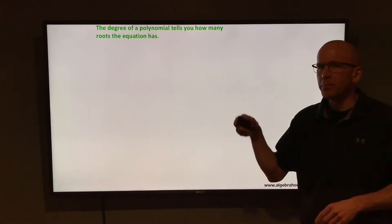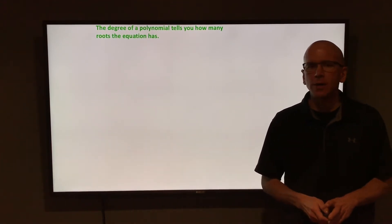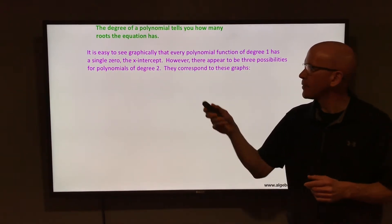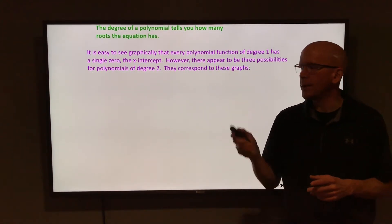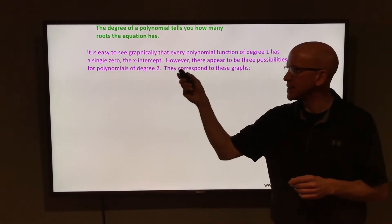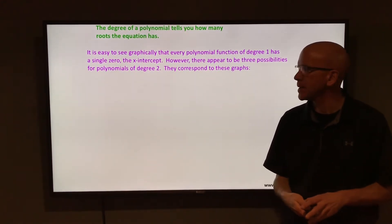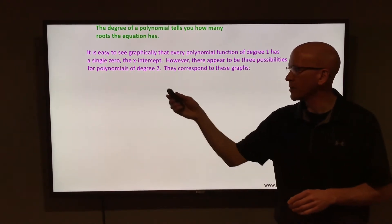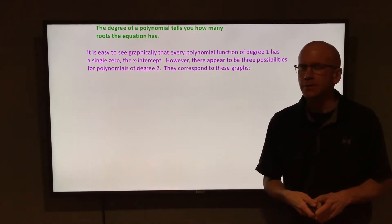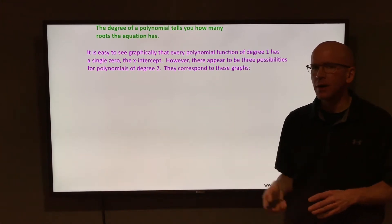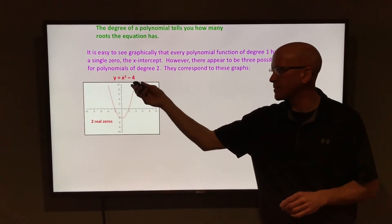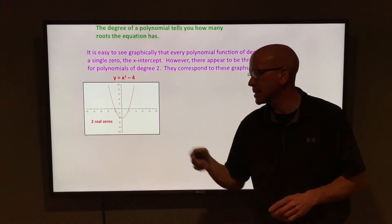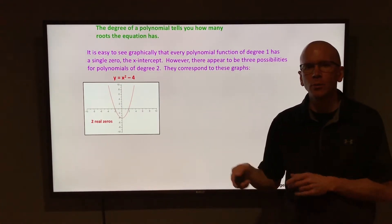The degree of a polynomial tells you how many roots the equation has. It's easy to see graphically that every polynomial function of degree 1, every linear function, has a single zero where it hits the x-axis. There appear to be three possibilities for polynomials of degree 2. The first is y = x² - 4, and the graph hits the x-axis in two places — two real zeros.